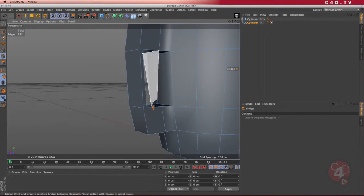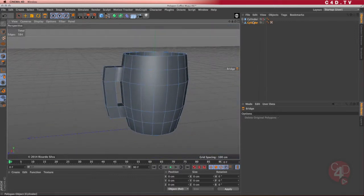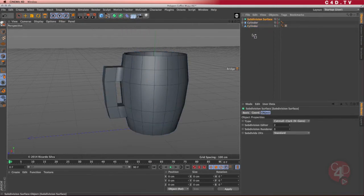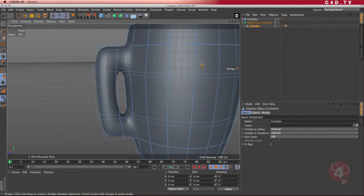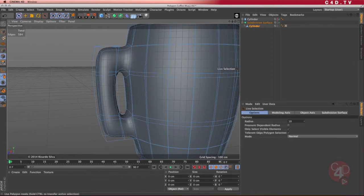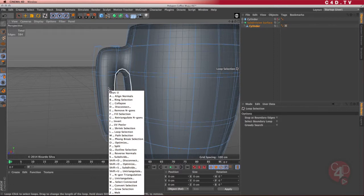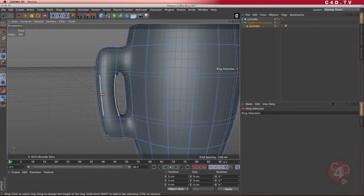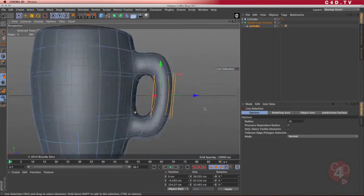Making sure I see those two corresponding edges at one given time, I complete the bridge. If I put this inside a Subdivision Surface, I have a similar problem of course. But the hole is a little too small, so I'll use Live Selection with edges — pressing U for selection and B for ring selection — select these edge loops and just move them out a little bit. Now I have my polygonal coffee mug ready to go.